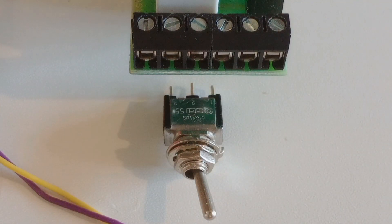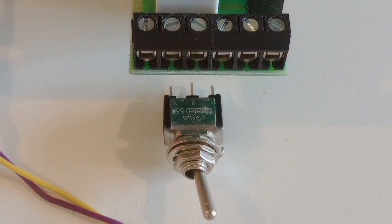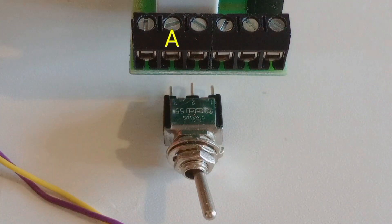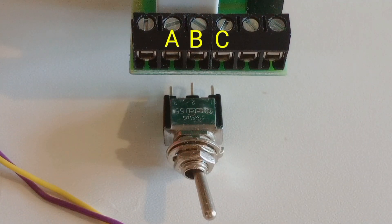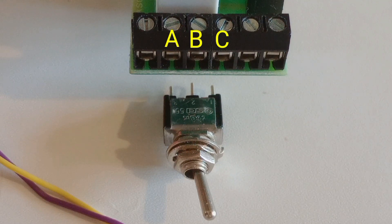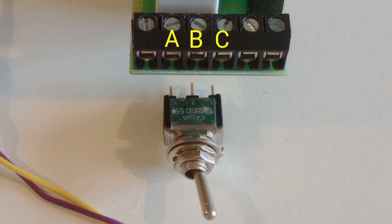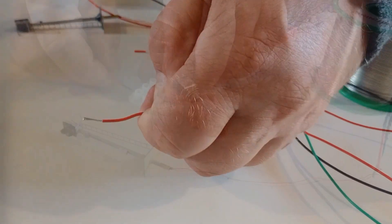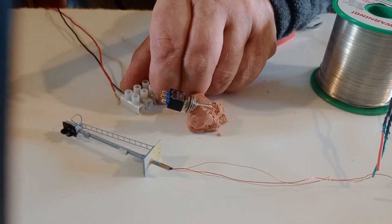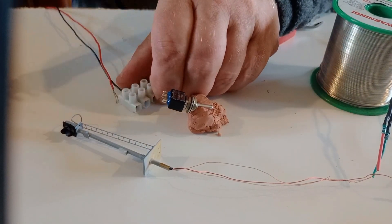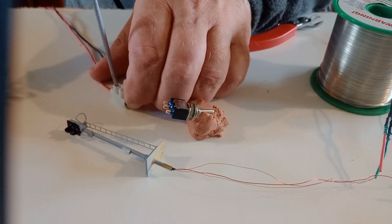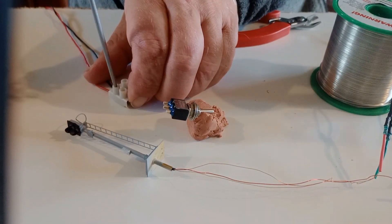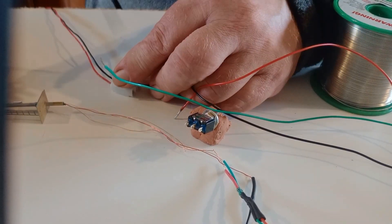The three lugs on the switch correspond to terminals A, B and C on the Airdas 3. The centre lug of the switch is the common. So to demonstrate this I will connect a two aspect colour light signal to a switch and then transfer the wires from the switch to the Airdas 3.